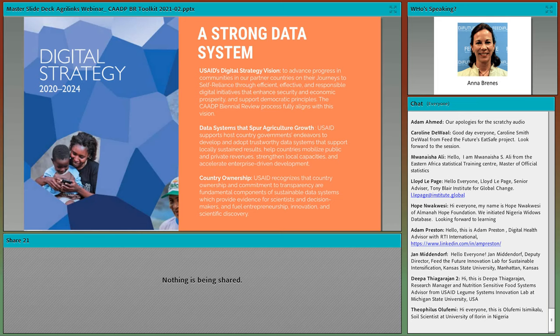Efficient, effective, and responsible data systems drive progress towards meeting the most challenging development issues faced by Africa, its member states, and the world at large. Strong data systems spur agricultural growth. USAID supports partner country endeavors to develop and adopt trustworthy, effective data systems. These systems can catalyze progress in agricultural development and spur growth. Data systems support locally sustained results, help countries mobilize public and private revenues, strengthen local capacities, and accelerate agricultural enterprise-driven development. They are essential for monitoring progress towards meeting the Malabo Declaration goals of accelerated agricultural growth, food security, and transformation for shared prosperity and improved livelihoods.